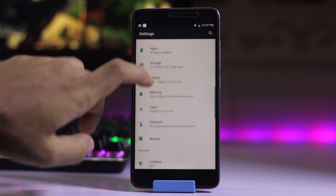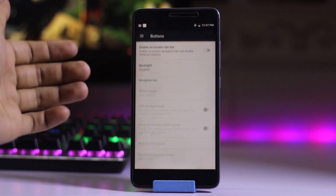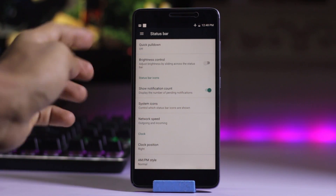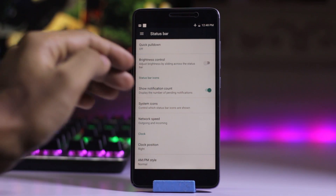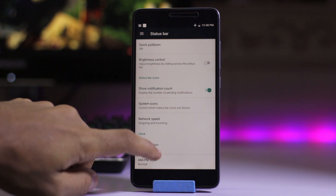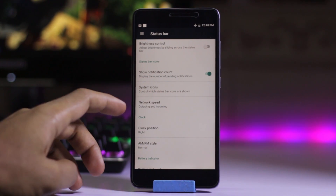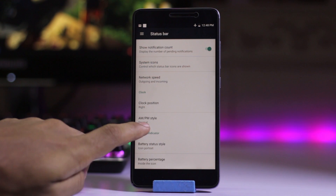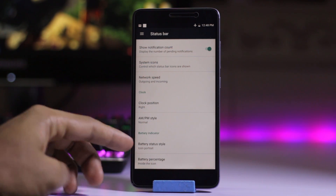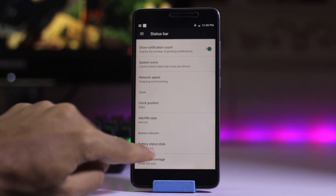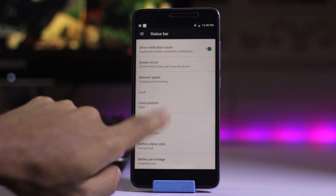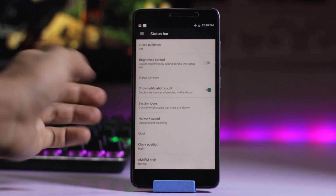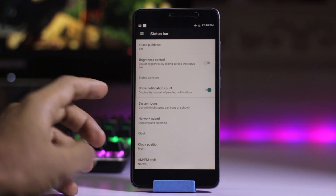You get buttons which enable the navigation bar. For status bar customization, you can customize the status bar — the network speed (outgoing/incoming), the clock position, the AM and PM styles, the battery icon, and the battery status style. You can also do brightness control by sliding across the status bar.